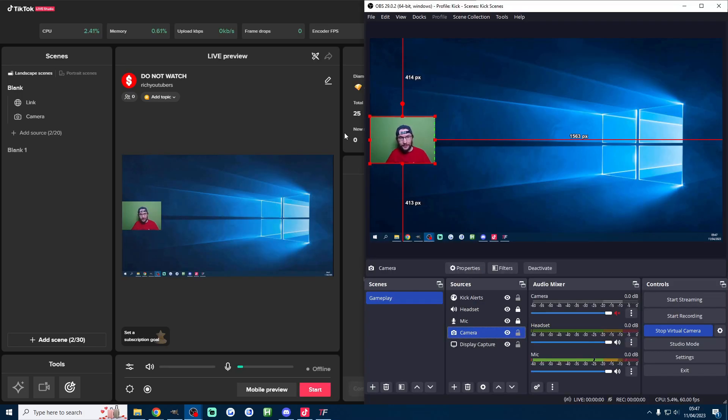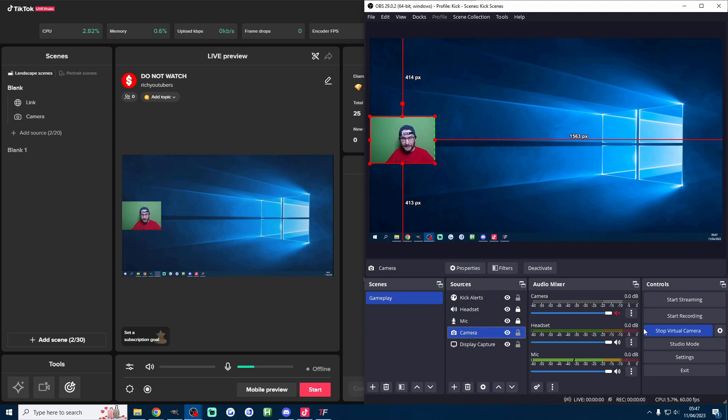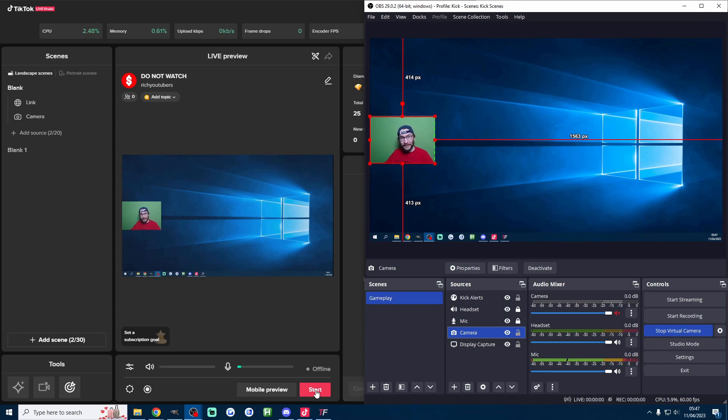So we should now have a nice looking setup on both OBS and live studio. You would be definitely ready to go live now, you just press start streaming here and the red start streaming button on live studio.